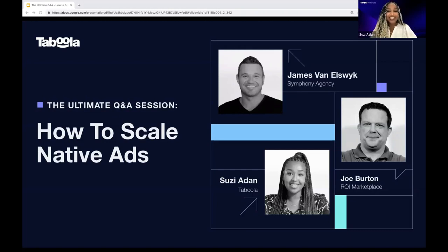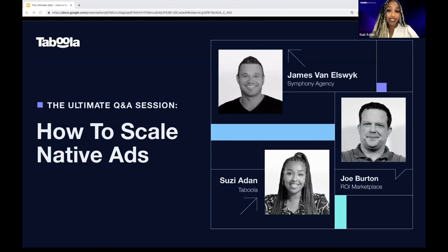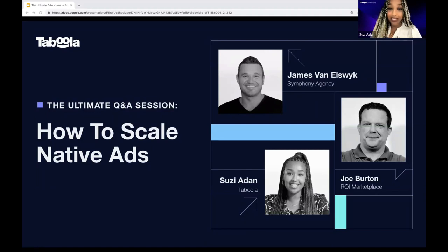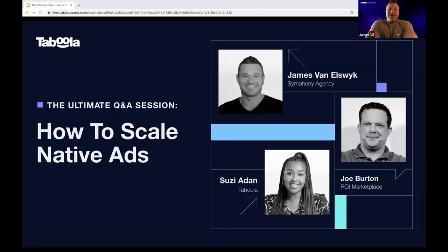All right. Thank you, everyone, for joining today's Taboola webinar. Please feel free to engage in the comments section, add your name and where you're dialing in from. I'm dialing in from London. James and Joe, do you want to mention yours? Yeah, I am currently in Kansas City, although I normally live in West Hollywood, California.